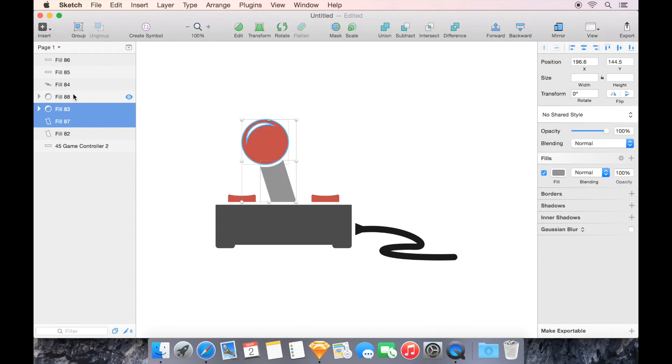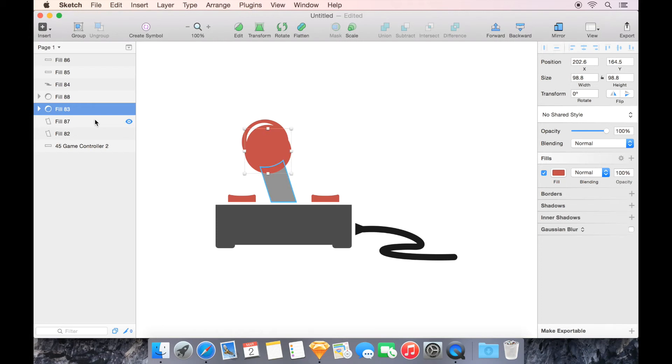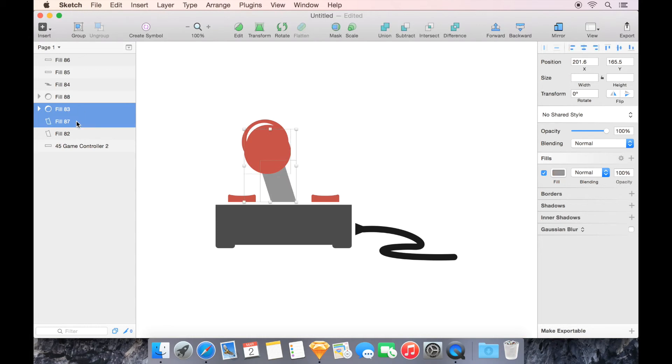Now the inner ball here I'm going to select, and I'm going to nudge it down and to the right. You could also click and drag it. I'm just doing a little nudge there. And now I'm going to select both the lower ball, the one that I just moved, and the upper shaft, the duplicate that I created. And I'm going to use Intersect.